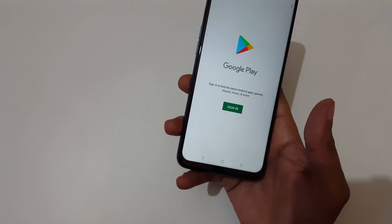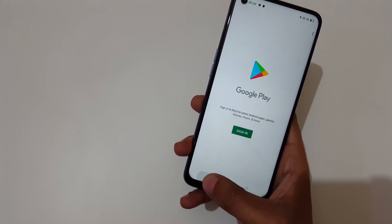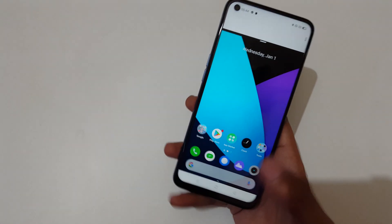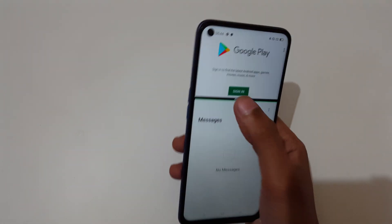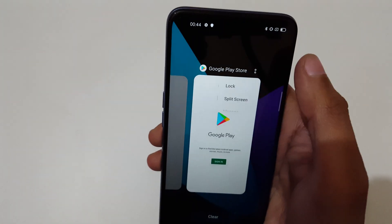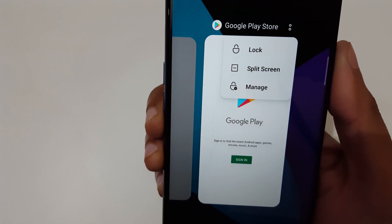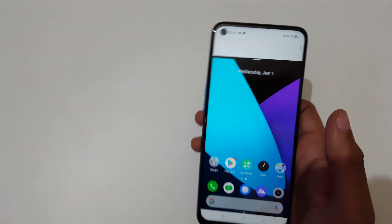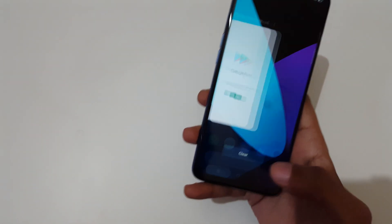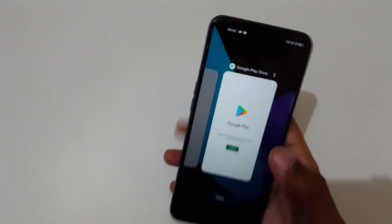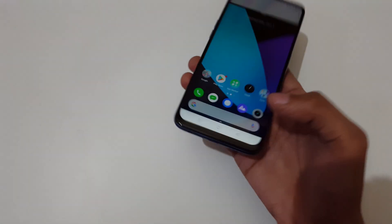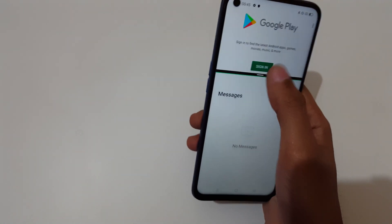The third method: tap the multitask button. You will see options — split screen lock, split screen, and manage. Just tap on split screen to go into split screen mode. Now you are in split screen mode. Tap the multitask button here to confirm, and there's the split screen.